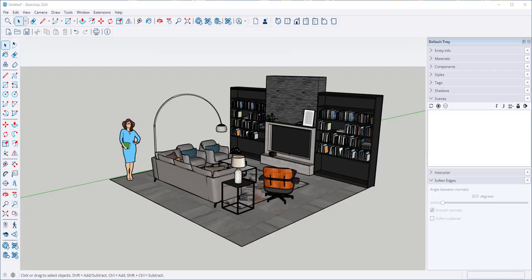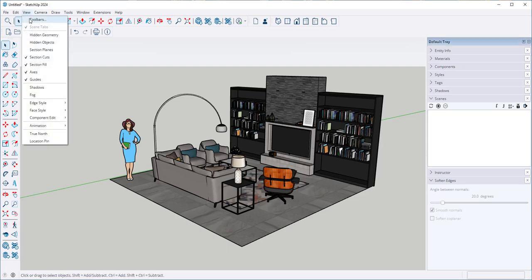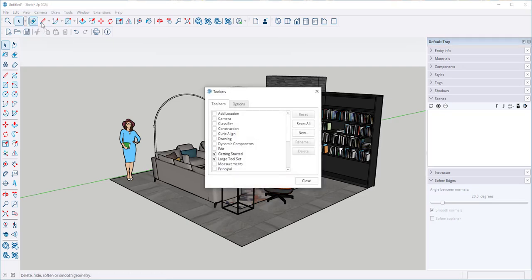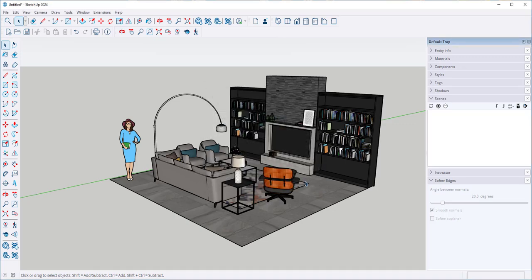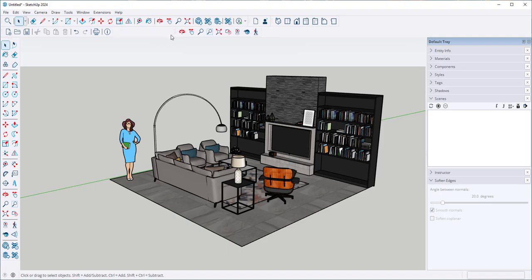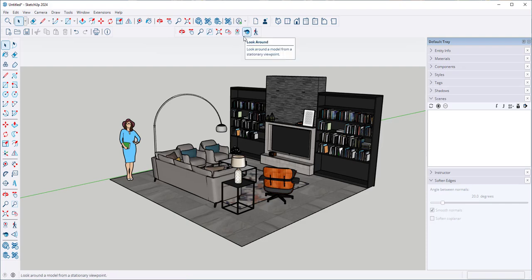In this video we'll look at some of the camera tools. Go to View, Toolbars, and click the Camera toolbar to open it. This is it right here. We're going to look at these three: the Position Camera, the Look Around, and the Walk.